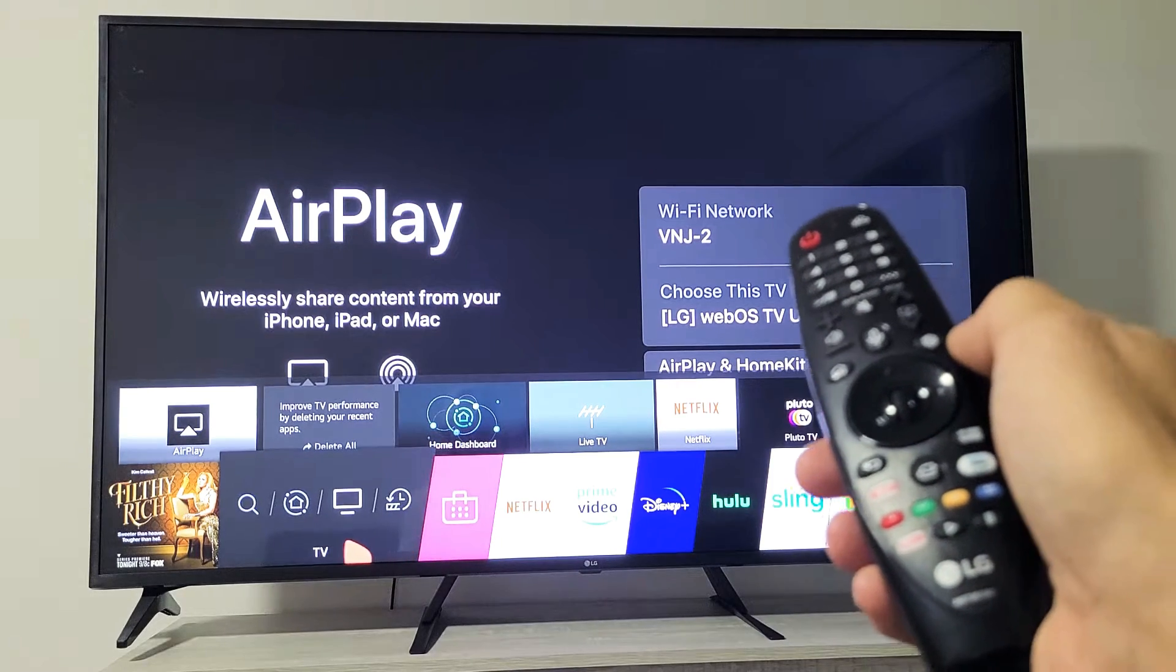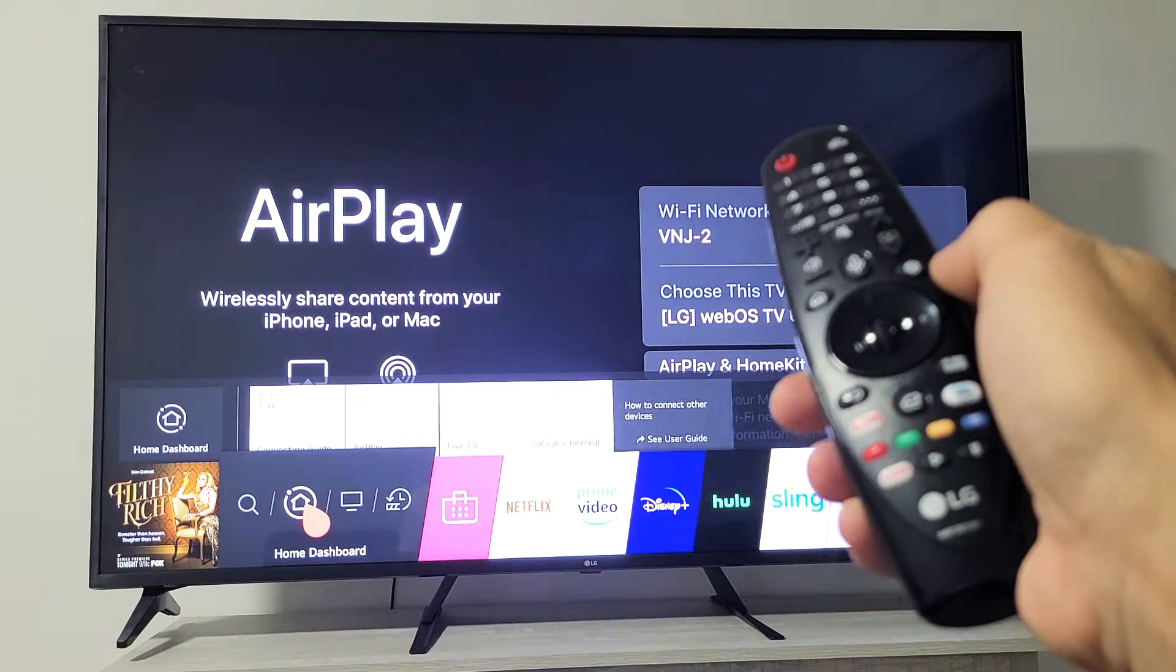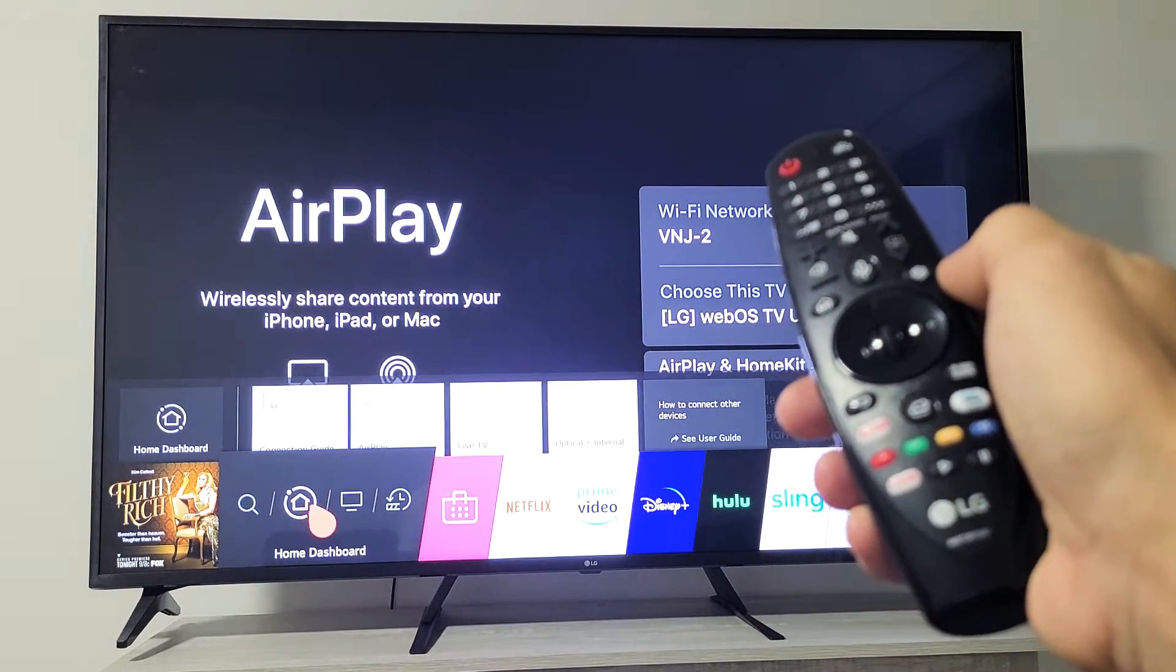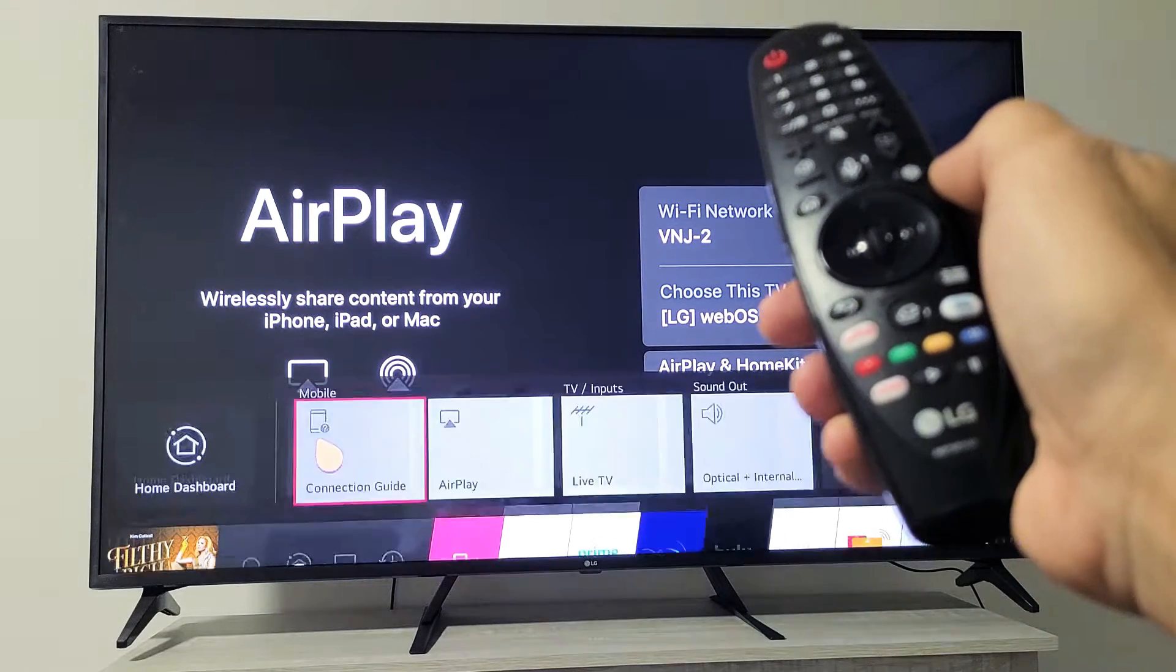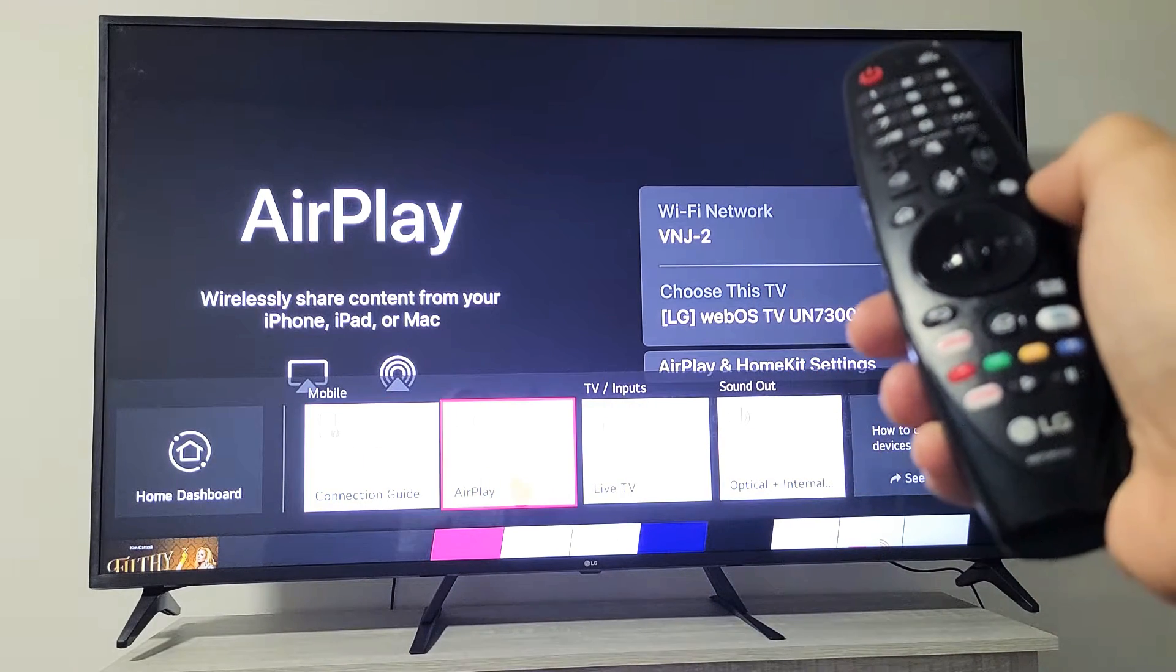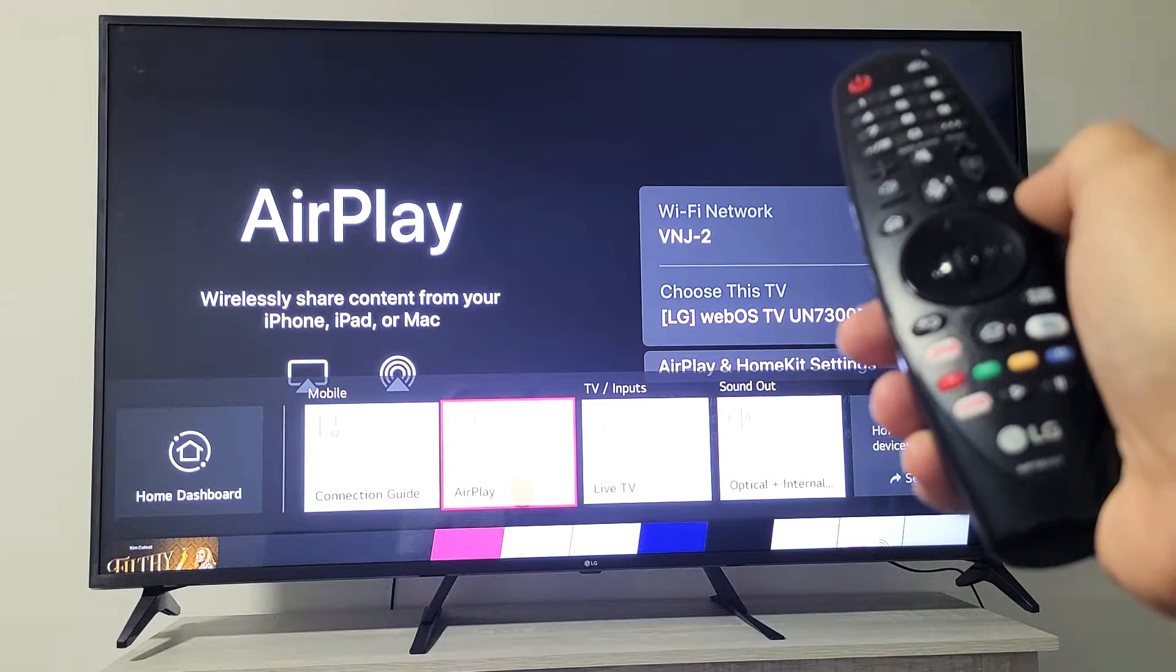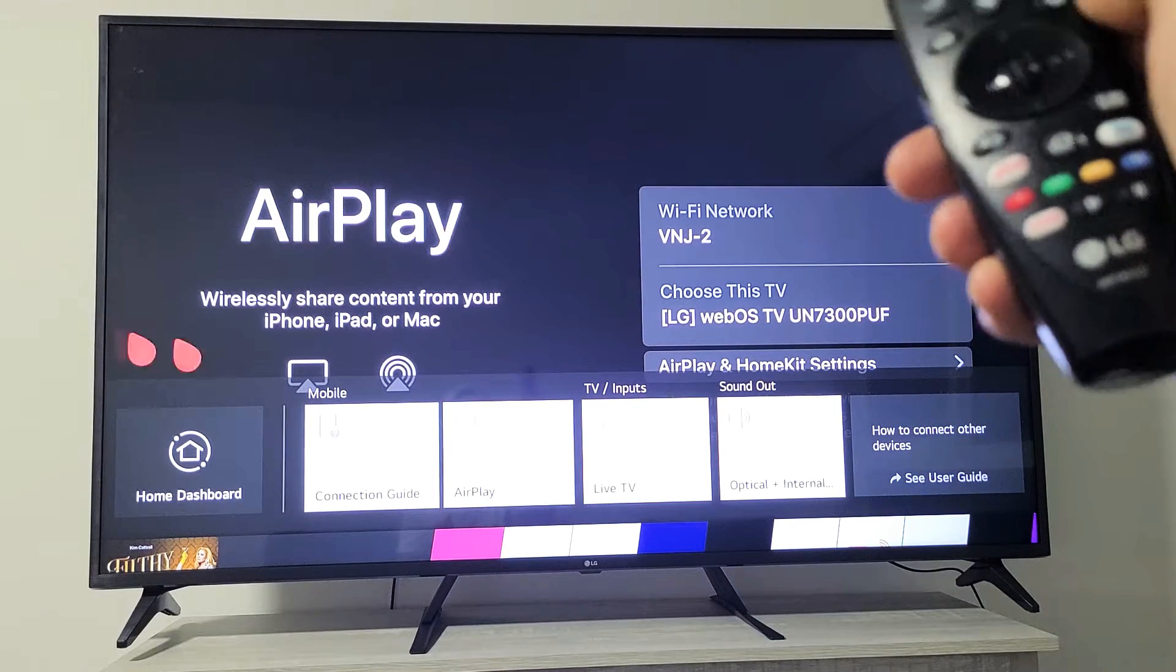What you want to do is move over here where it says home dashboard. Now if I just move up a little bit, just right here, here's AirPlay. I can go to AirPlay to this big screen up here.